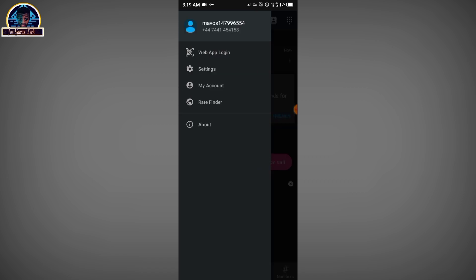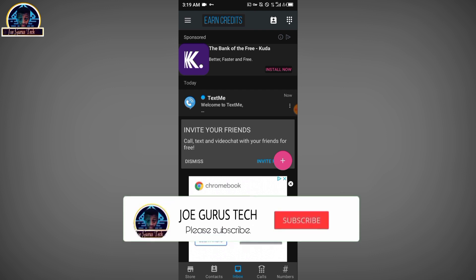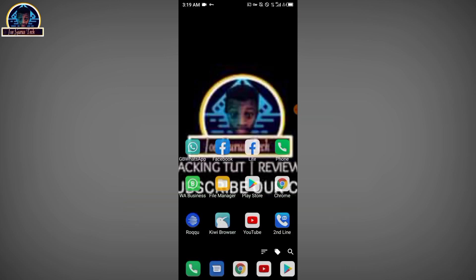We have successfully got our UK phone number for free! If you have any questions, drop them in the comment box below and I'll give you the best answer I can. If you like this video, don't forget to smash the thumbs up, subscribe, and share this video. Thank you guys — see you in the next video, bye!